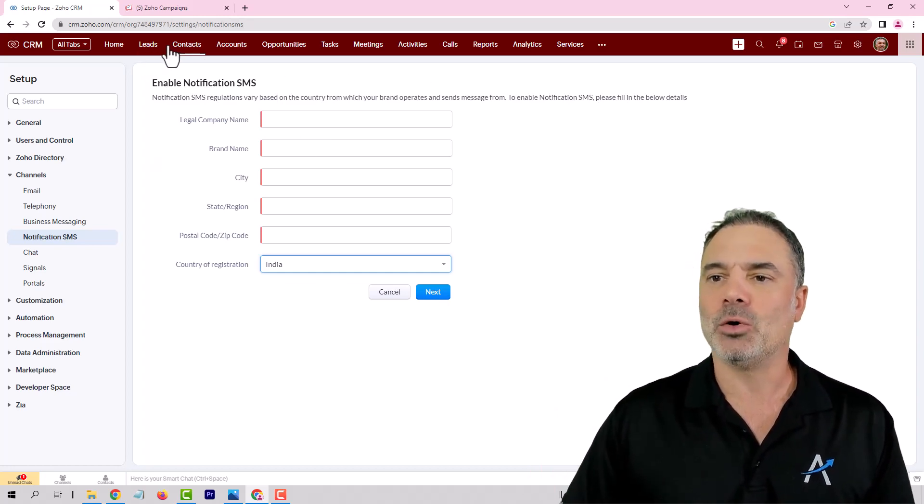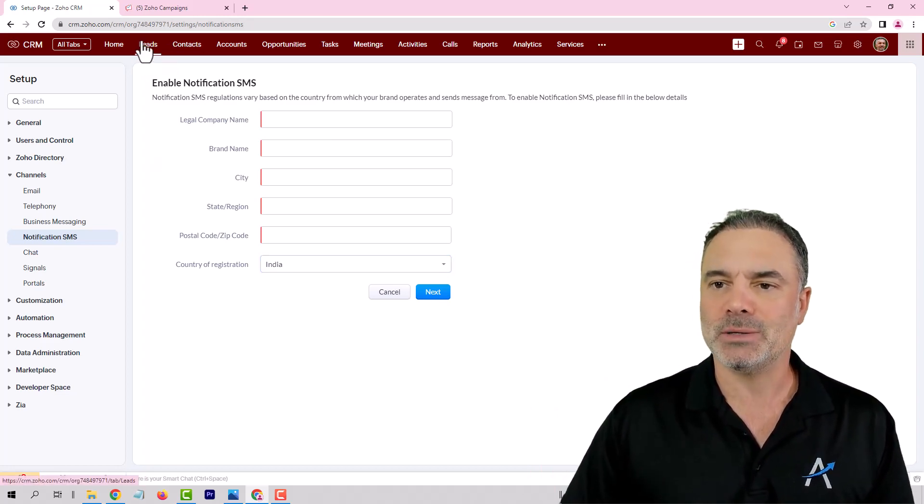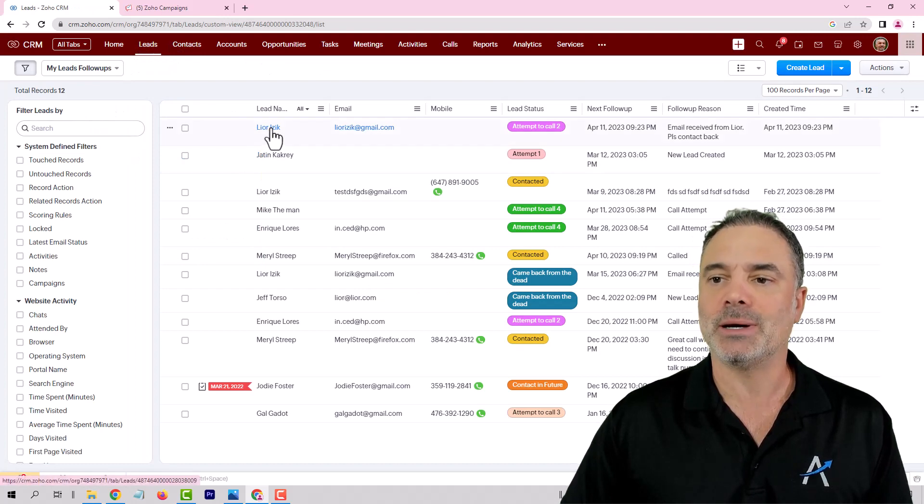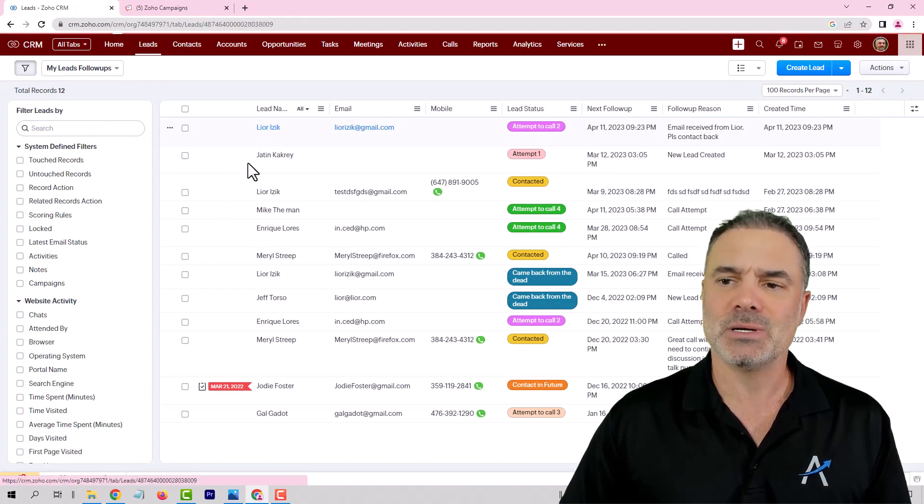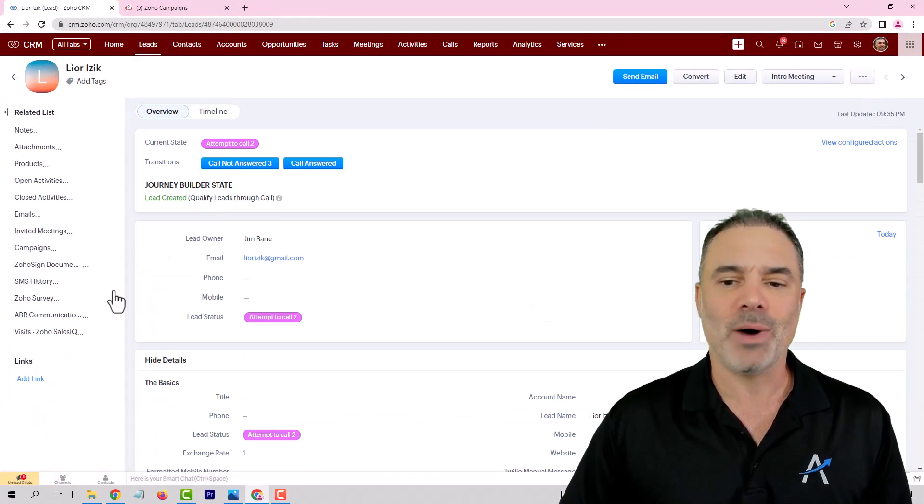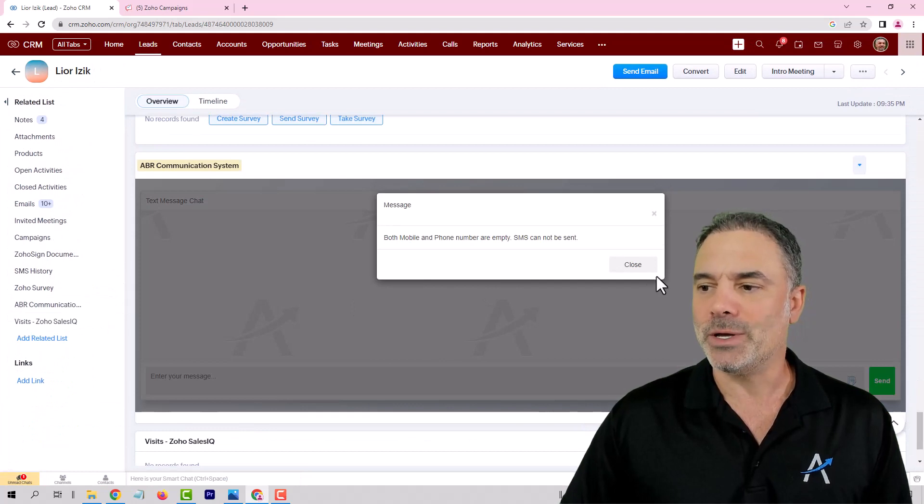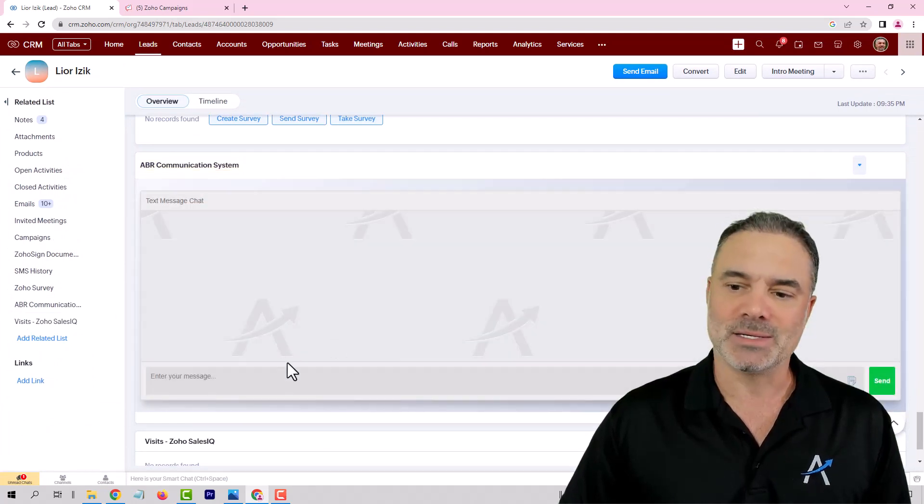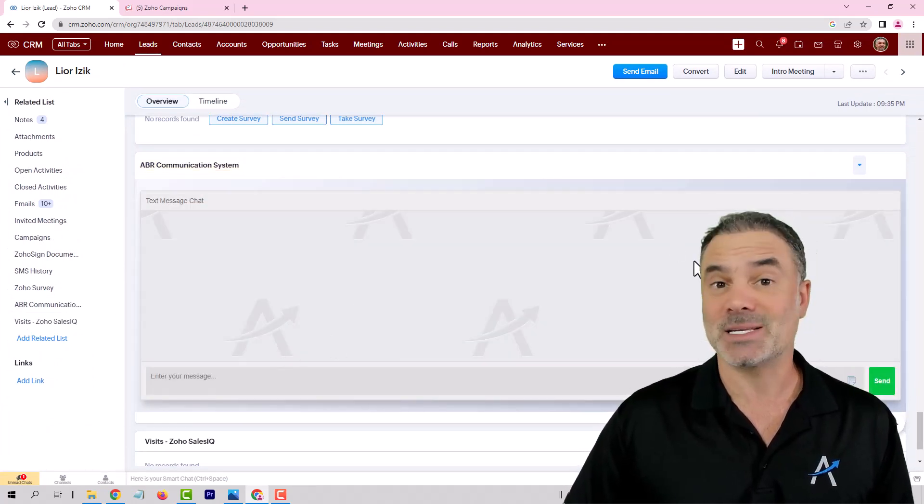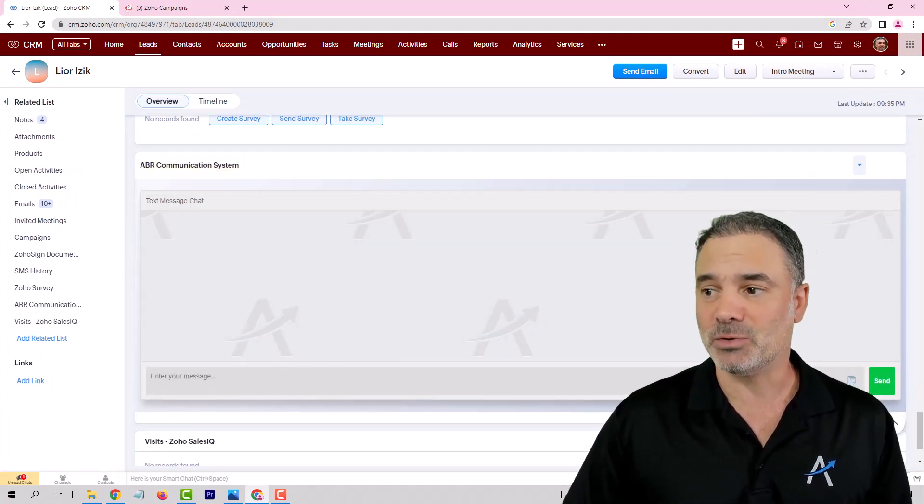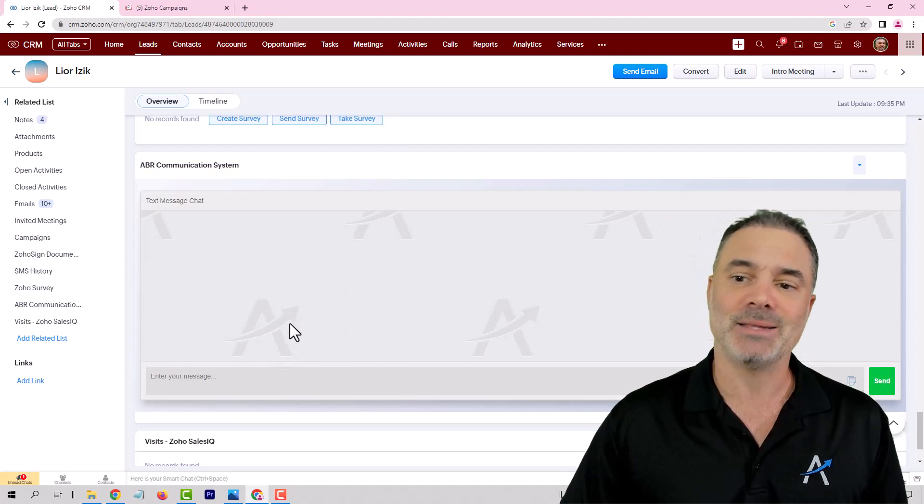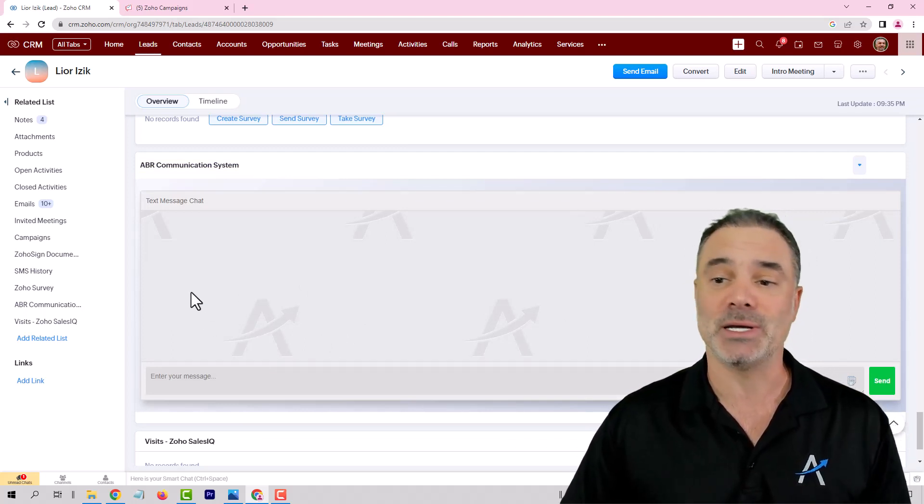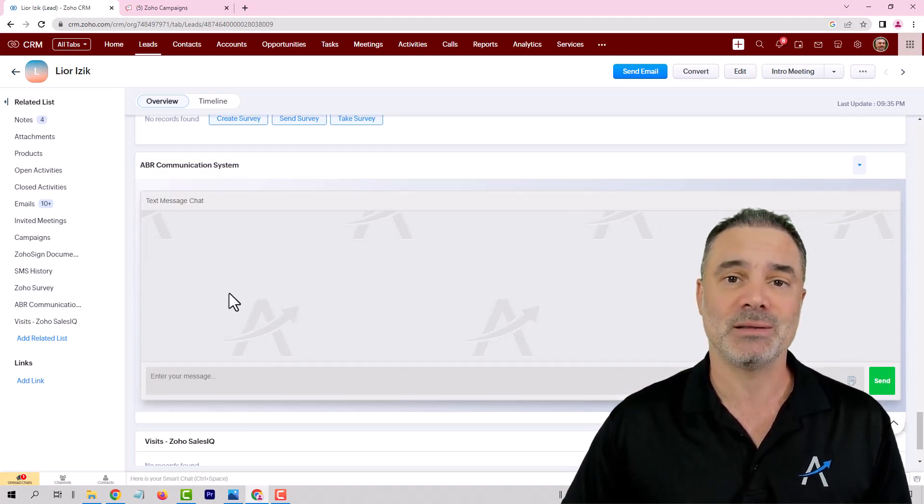Currently the only solution that you can go is installing applications. We have one and lots of other Zoho partners will have one. We used one that is like a chat that when you're sending text messages it will be on the right side and when the client is responding it will go on the left side.